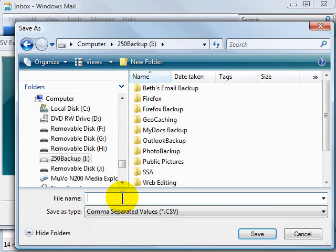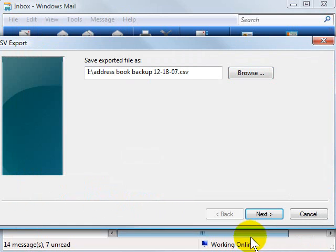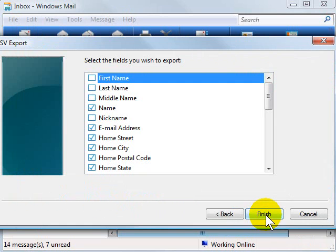Give the address book a name. I usually call it Address Book Backup, and you can even attach a date to it if you'd like. Then click Save and Next.